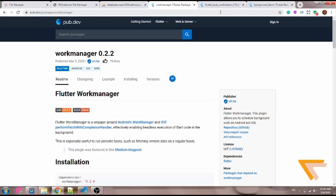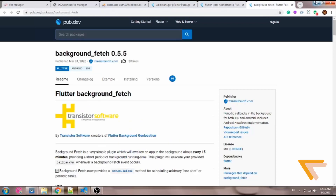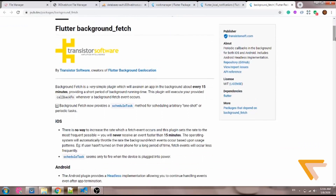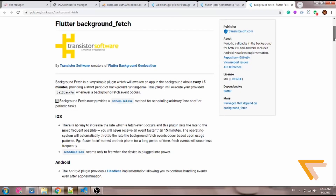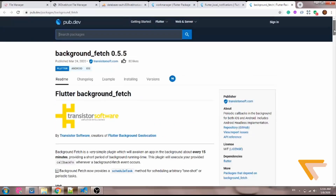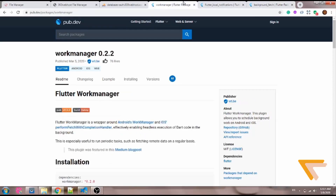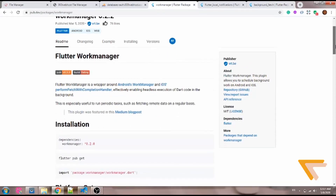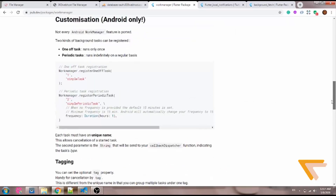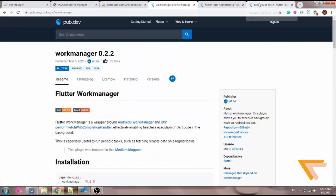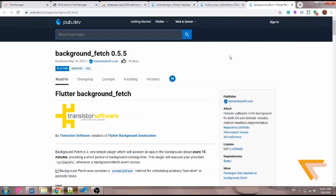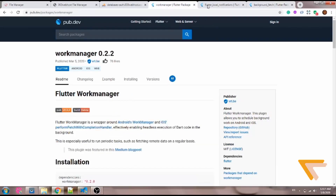The packages used: first I used the background fetch package. This package is used for running any code in the background, like when your phone is not actually running the app, or when the app is in foreground. I tried using it to call my APIs but it did not work. Later I found out there's another package called work manager — this is the package I used. I'll put the links in the description below. The one I used is work manager, and for push notification I use the flutter local notification package.